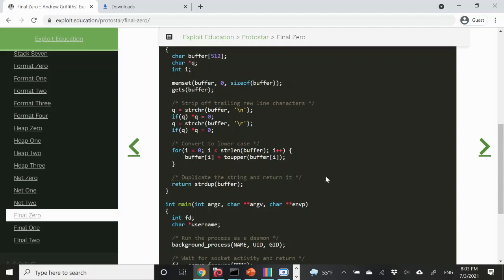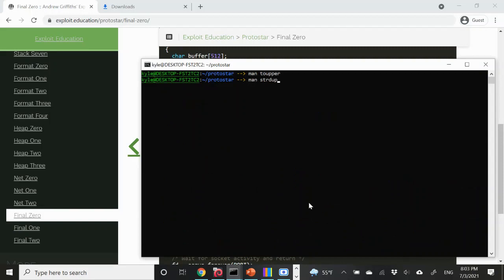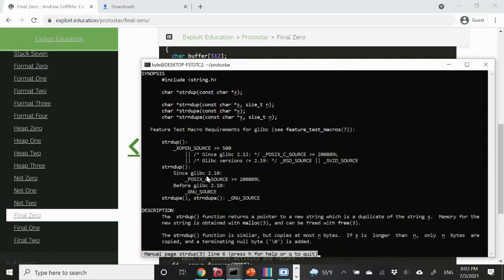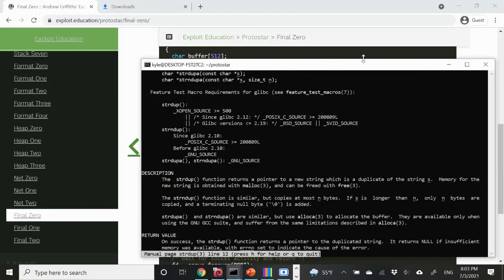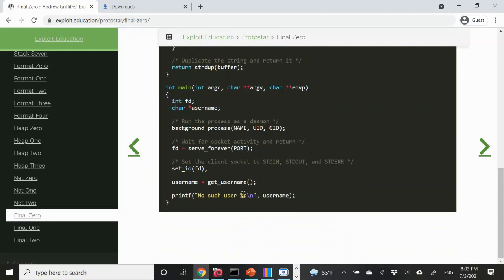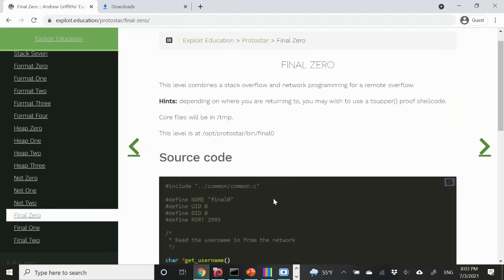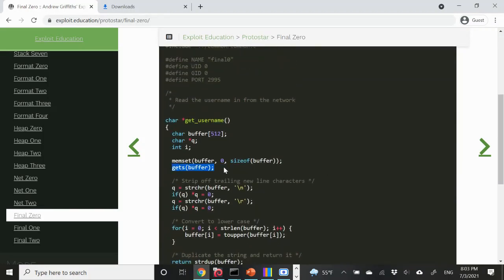Finally, the string is duplicated and returned via strdup. strdup allocates space on the heap sufficient to contain the length of the string, copies the string into that heap chunk, and returns an address to that chunk. This is returned to the caller, main, which then prints 'no such user %s'. The fact that there's a gets call means there's a buffer overflow vulnerability.